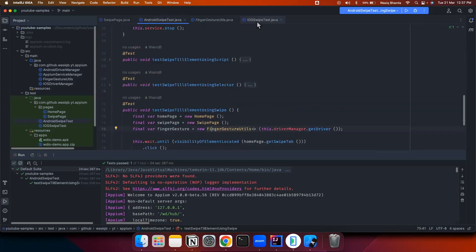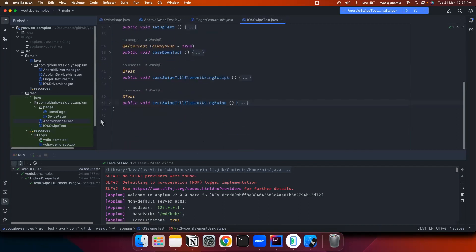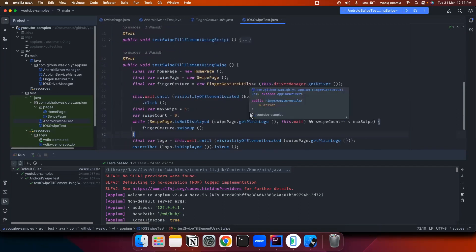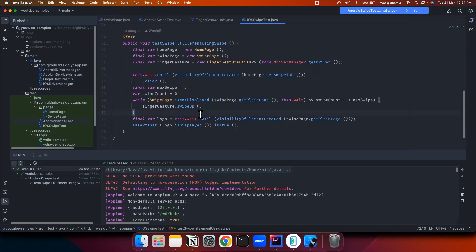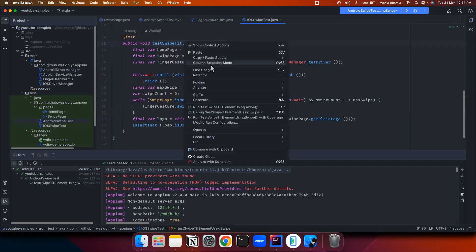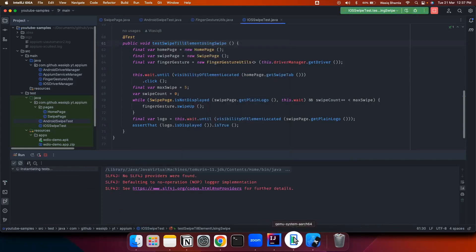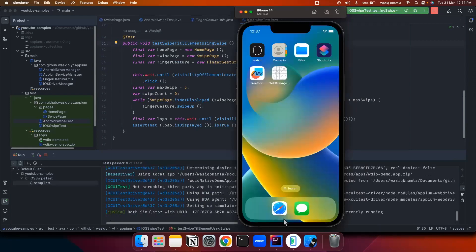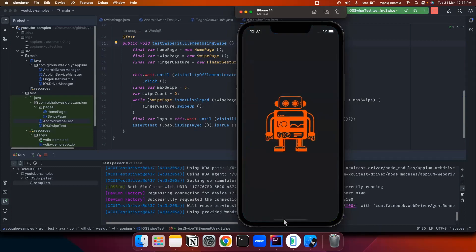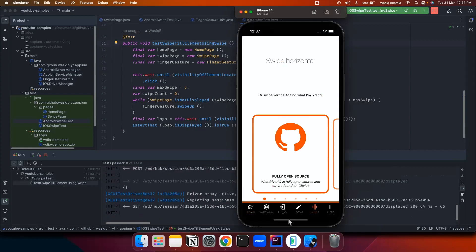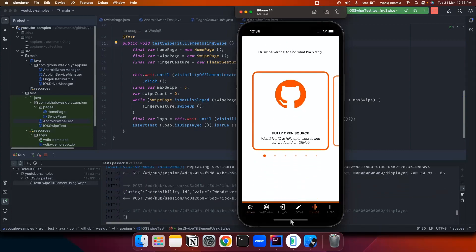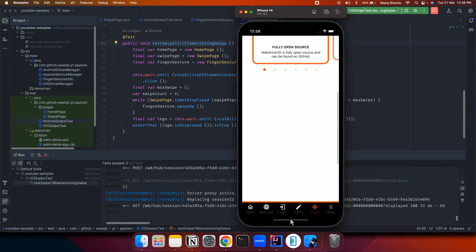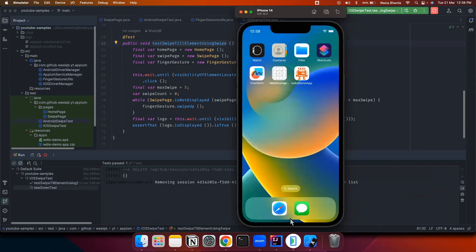Now let's move on to iOS for the same test using the traditional swipe approach. This method is almost identical to the Android one — the only difference is that here we are using iOS driver instead of Android driver. Let's execute this test. The application will close, reinstall, and launch on the simulator. It swiped three times, and on the fourth time it was able to see the element.